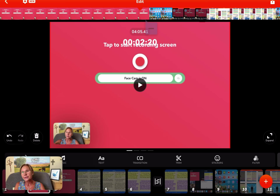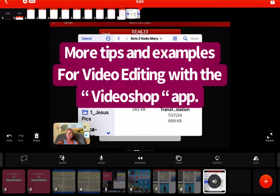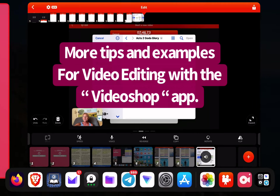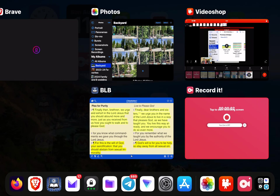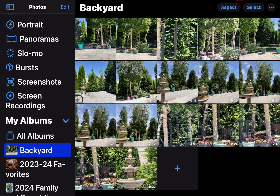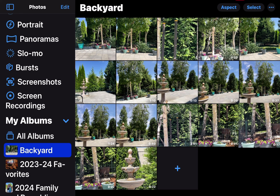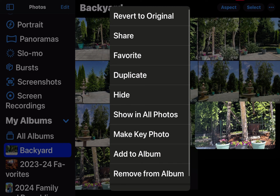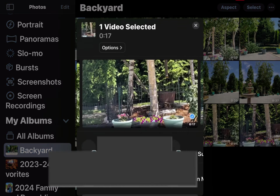And then later in the video I go through how to do a lot of other edits. So at this point we want to import a video. What we're going to do is go to photos and select a video.